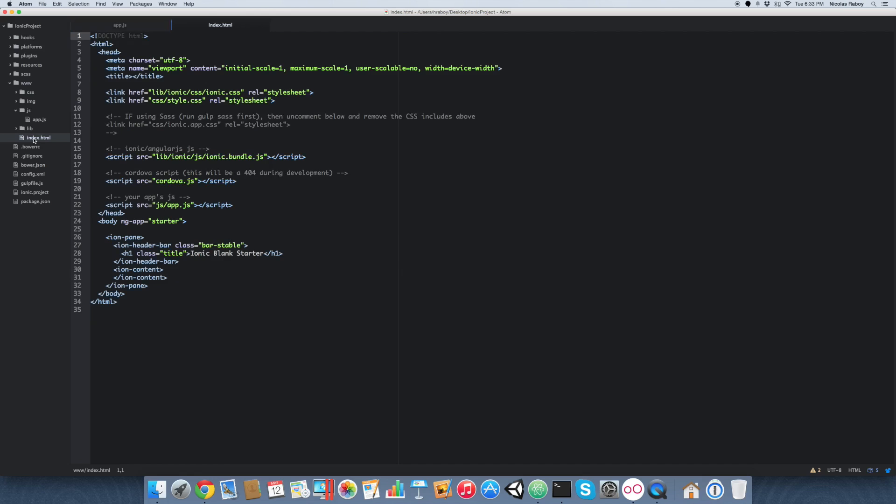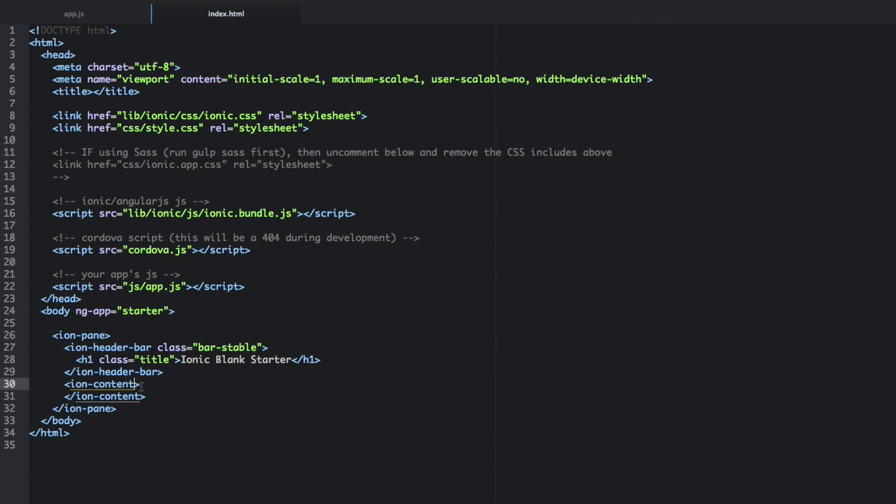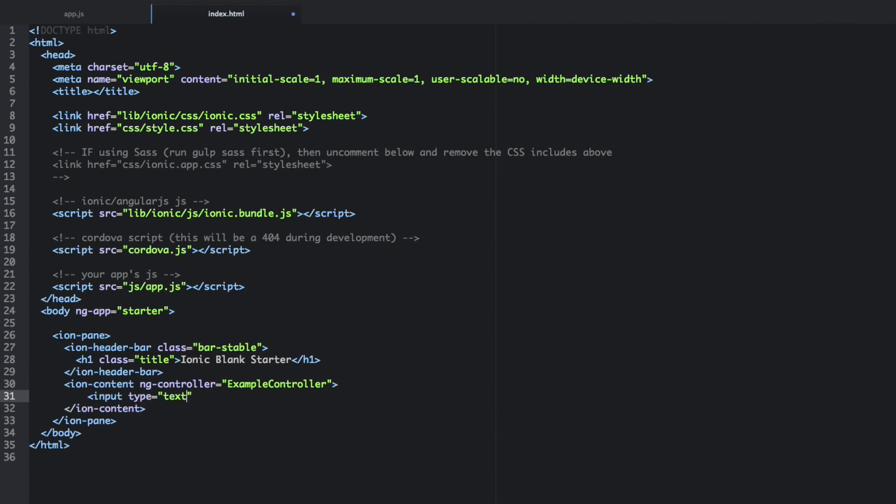Let's go ahead and take a look at the frontend UI that we're going to be using. So open up the index.html file. And then for the ion content, we're going to say ngcontroller. And we're going to use the example controller that we just created. And we're going to create two form elements. We're going to create an input. We're going to give an ng model name of long URL. And placeholder text of long URL.